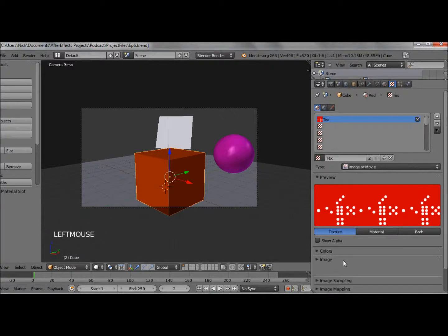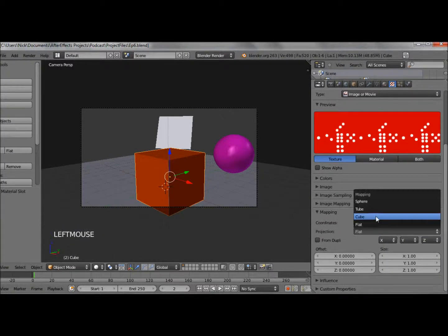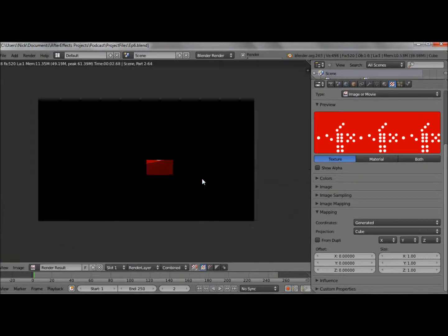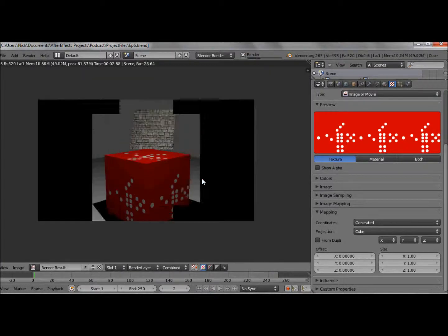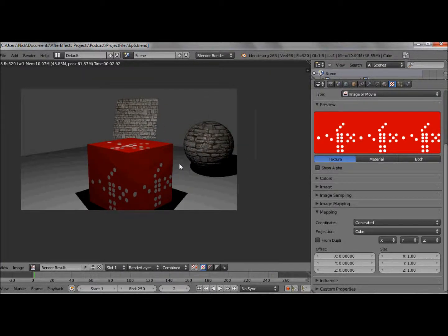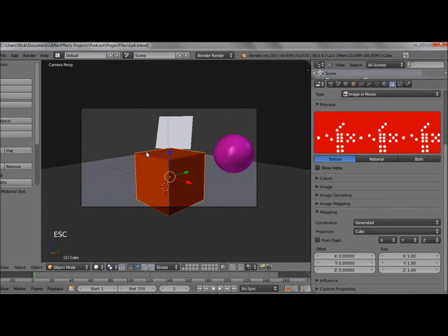Now if I try and do this normally - add a new texture, set it to image or movie, find my image which is this one here, open it up - and because it's cube, let's go onto mapping and see what we can do. Let's try cube. Oh, it maps the whole image to each side. That's not what we want. Actually for this to work we're going to have to look at UV unwrapping.